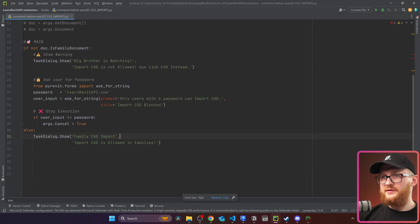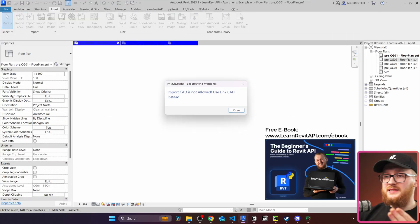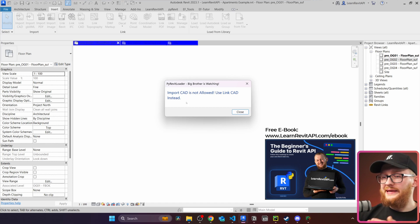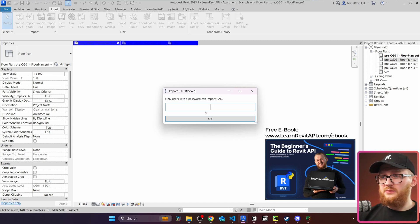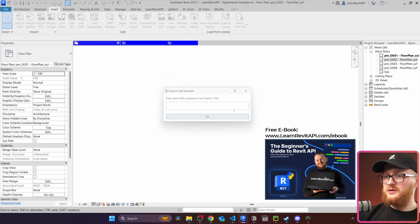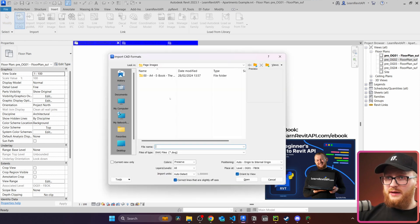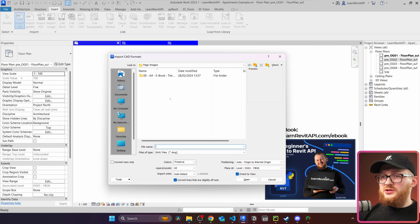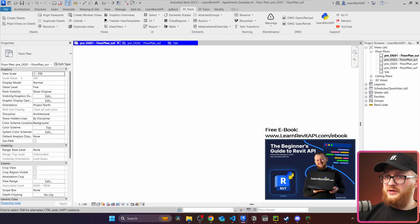Let's save it and go to Revit to test. I'm in a project, so I'll click Import CAD. I get the task dialog saying 'Import CAD is not allowed, use Link CAD instead.' When I click Close, it asks for a password. I type 'test' — nothing happens because the password is wrong. Now let's try again — this time typing 'learnrevitapi.com'. Click OK, and this time I get access to the Import CAD formats dialog. We can subscribe to any button in Revit and do actions or prevent users from doing something.